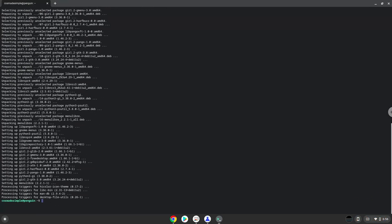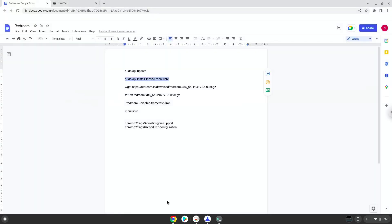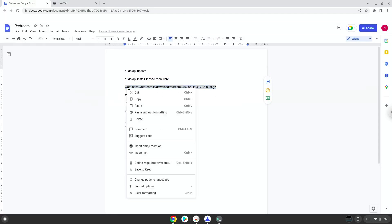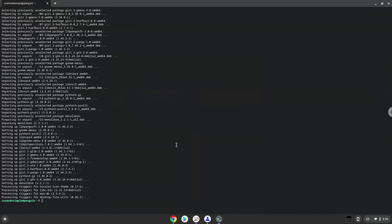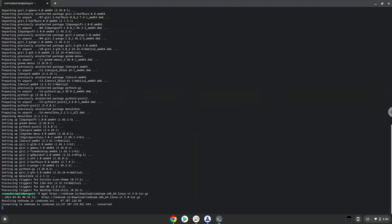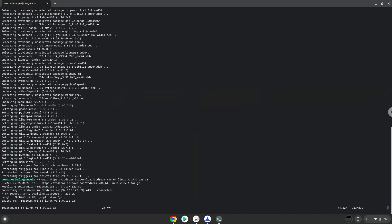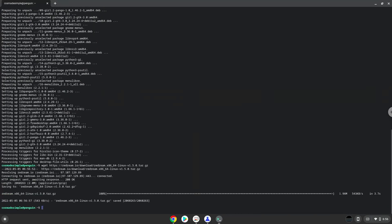Now we will download the application. Now we will extract the application.